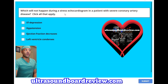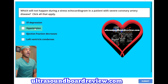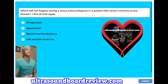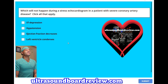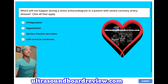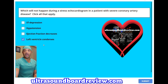Which will NOT happen during a stress echocardiogram in a patient with severe coronary artery disease — select all that apply? A, ST depression. B, hypotension. C, ejection fraction decreases. D, left ventricle condenses. The answer is D, left ventricle condenses. The left ventricle will actually dilate.